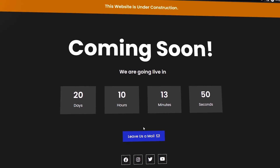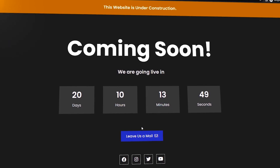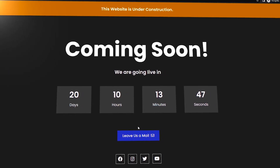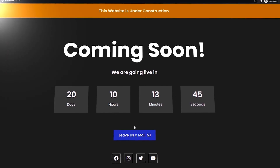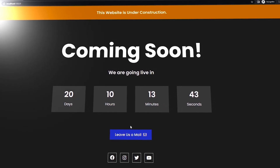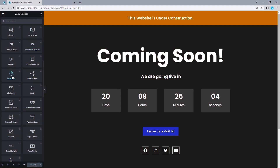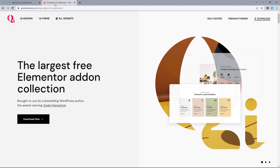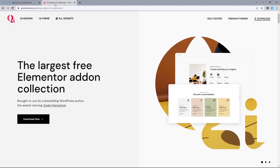In this video I'll walk you through how to design a coming soon page in addition to a countdown timer for free using Elementor. But there's a catch — we both know that the countdown timer is only available on the pro version of Elementor. That's why we'll be needing an additional plugin called QI Addons for Elementor.